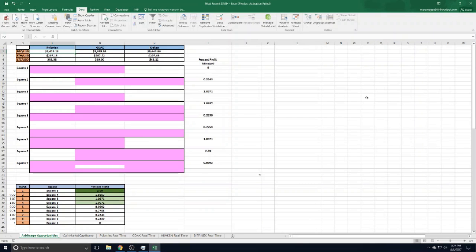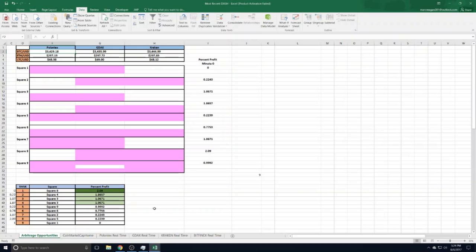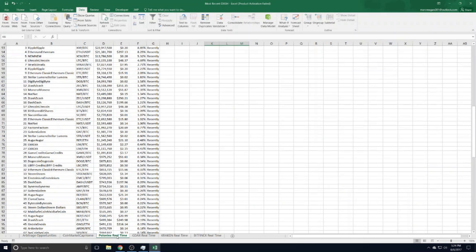Hey everybody, I wanted to show you my arbitrage calculator for various cryptocurrency exchanges and how it works. I'm using Microsoft Excel and I have it tied into a website. I'm using the quotes on Coin Market Cap, not the aggregate quotes on the main Coin Market Cap page, but the